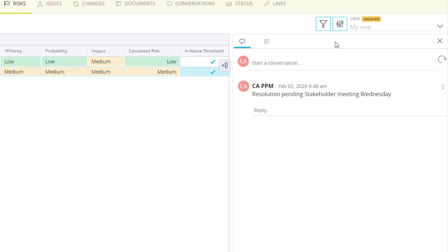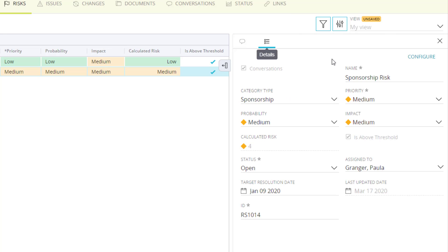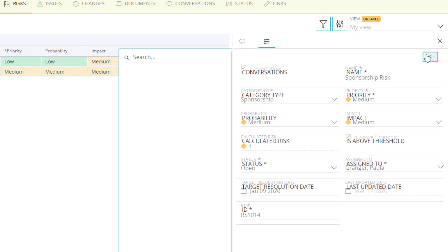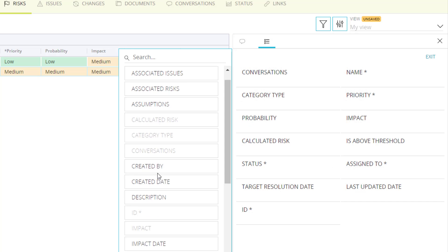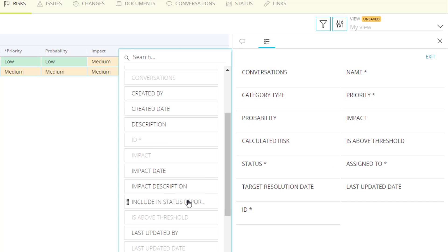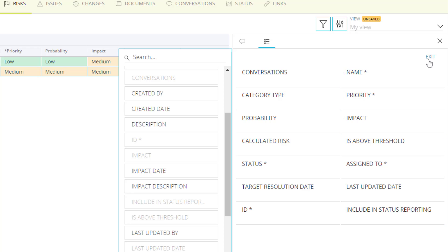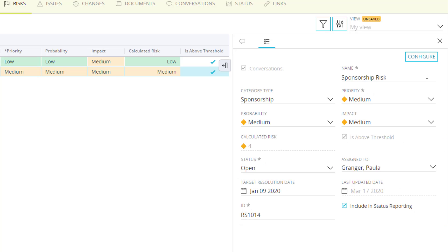On the details tab, I can view the summary information of the risk. I can also configure additional fields to this view. For example, I'll add the include and status reporting checkbox.